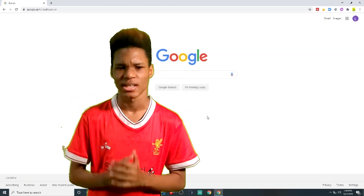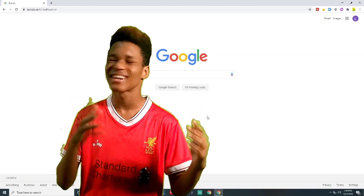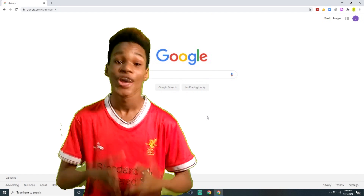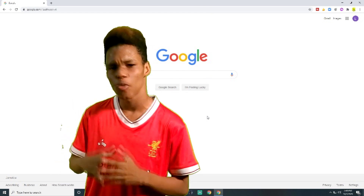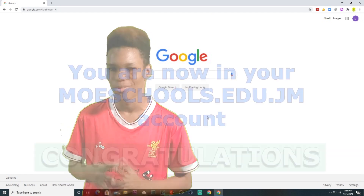Click next. Congratulations — you have now signed in to your MOE Schools account.